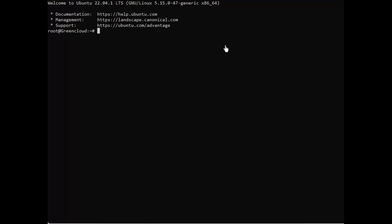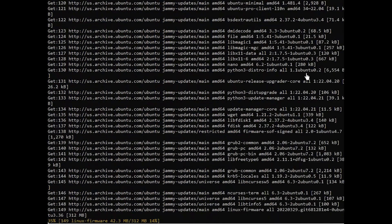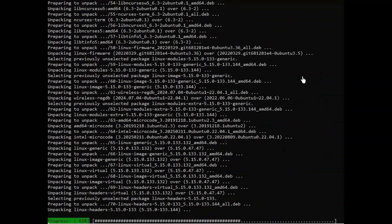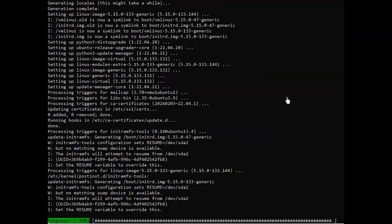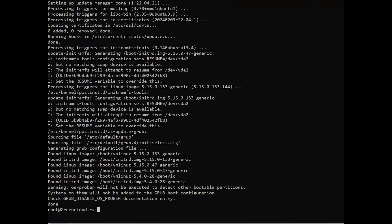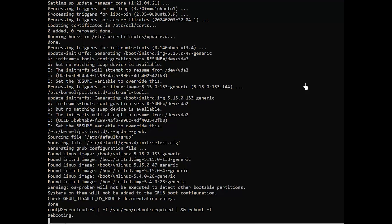Start by updating your system packages to the latest version. Reboot the system after doing an upgrade. Once the system is updated, begin the installation of FreeRADIUS and DaloRADIUS on your Ubuntu system.